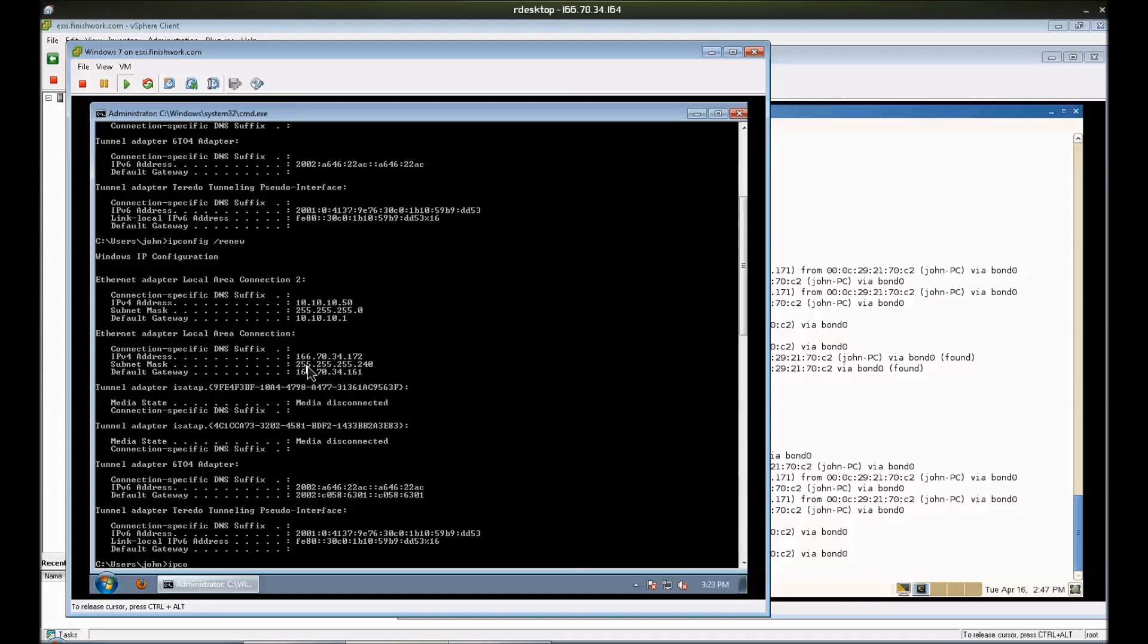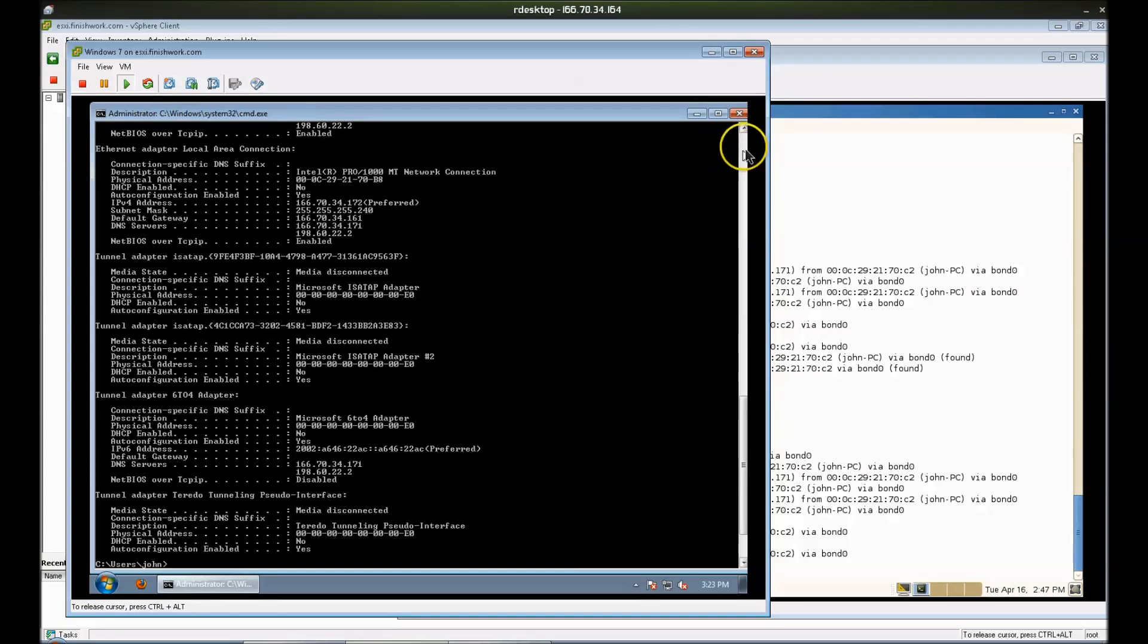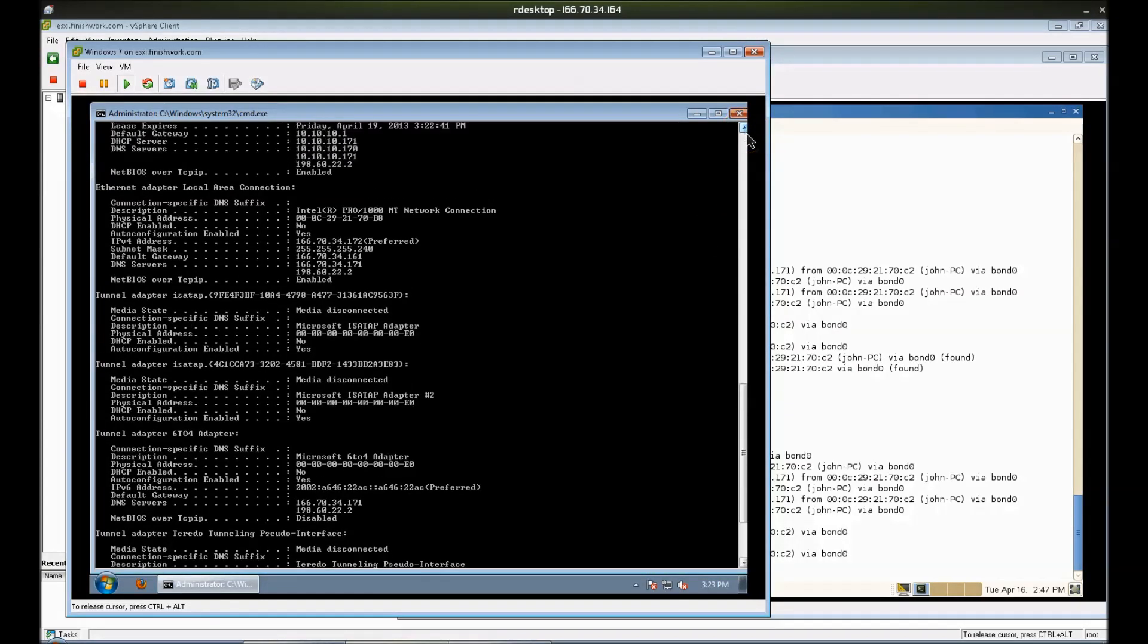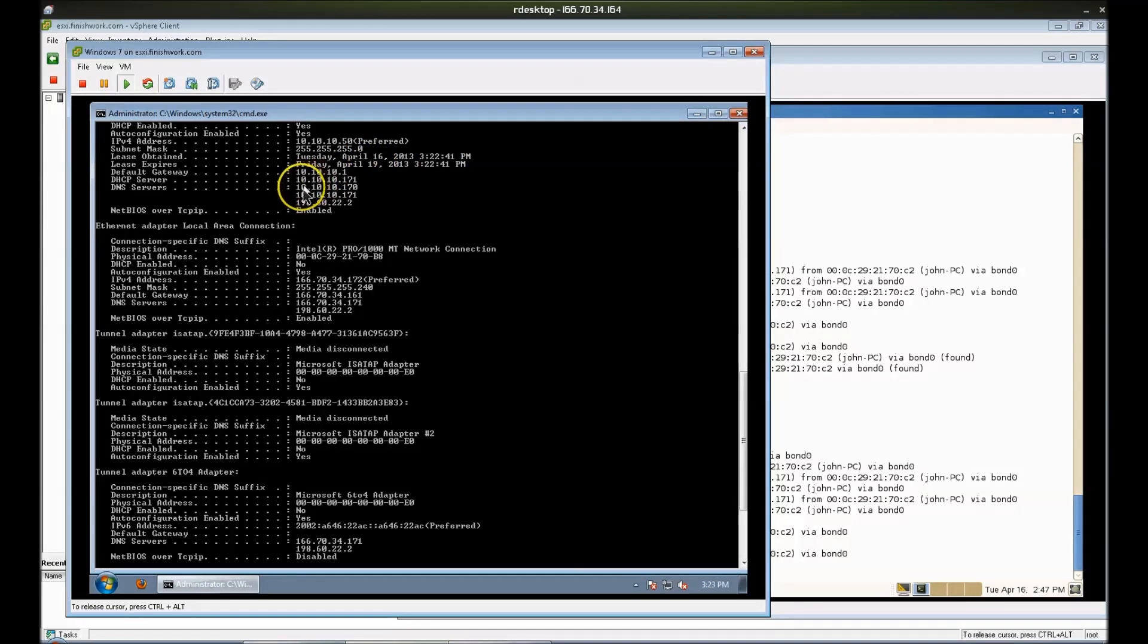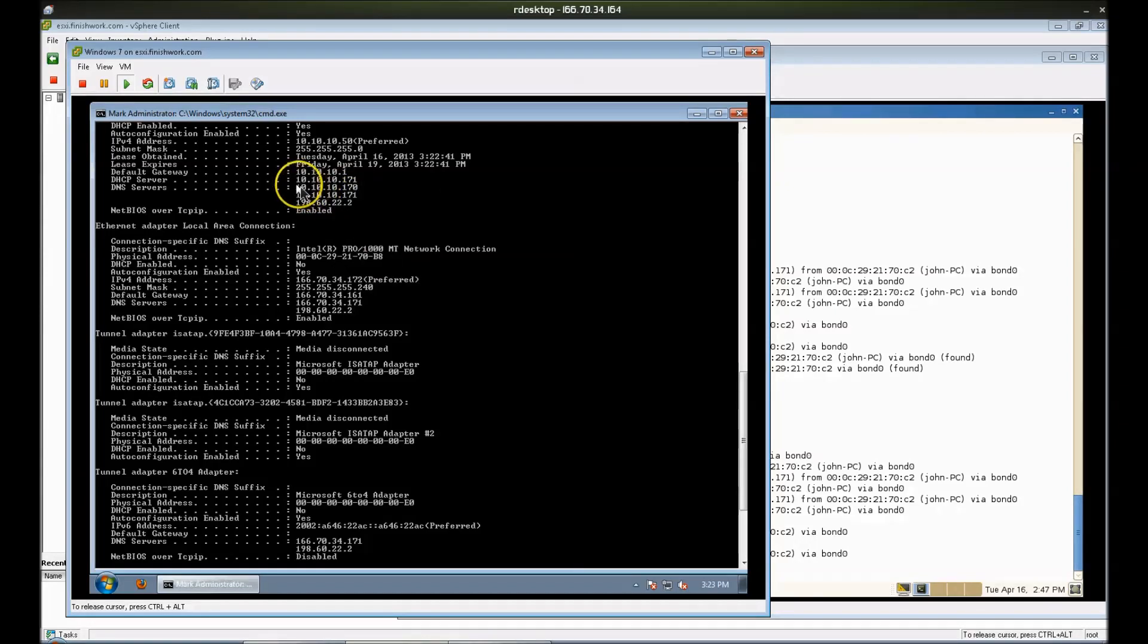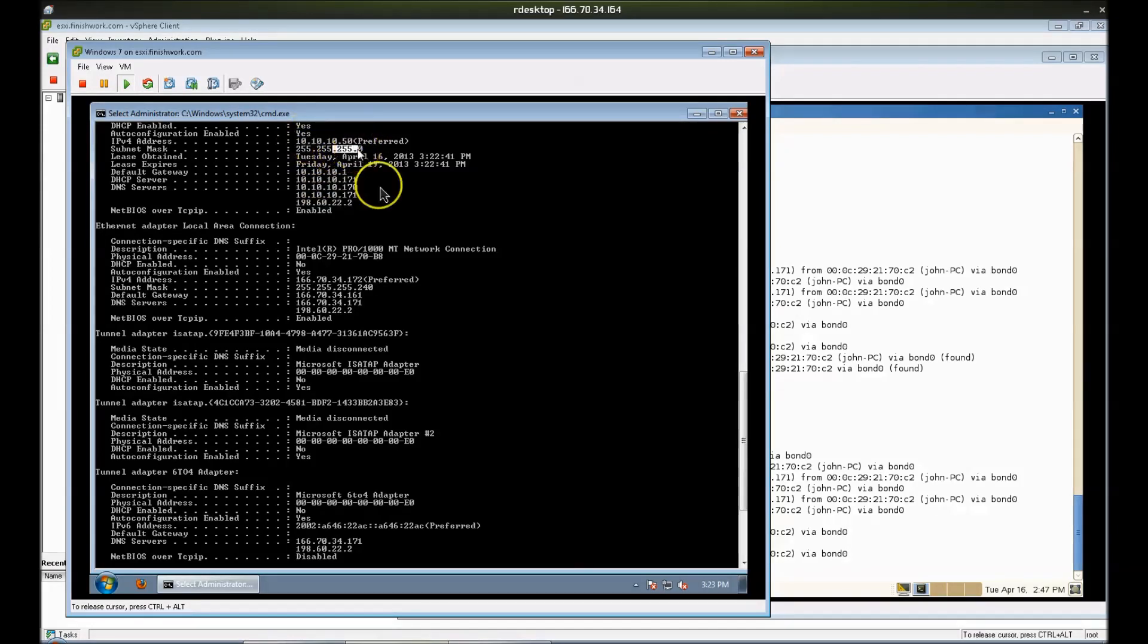And if I type ipconfig /all, I might have to scroll up a little bit. You'll also see the other section that I configured, which is the DNS servers. If I right click and mark, I guess I can highlight that. So the DNS servers are selected here. We've got our address, we've got our net mask. And that is a very basic DHCP setup.